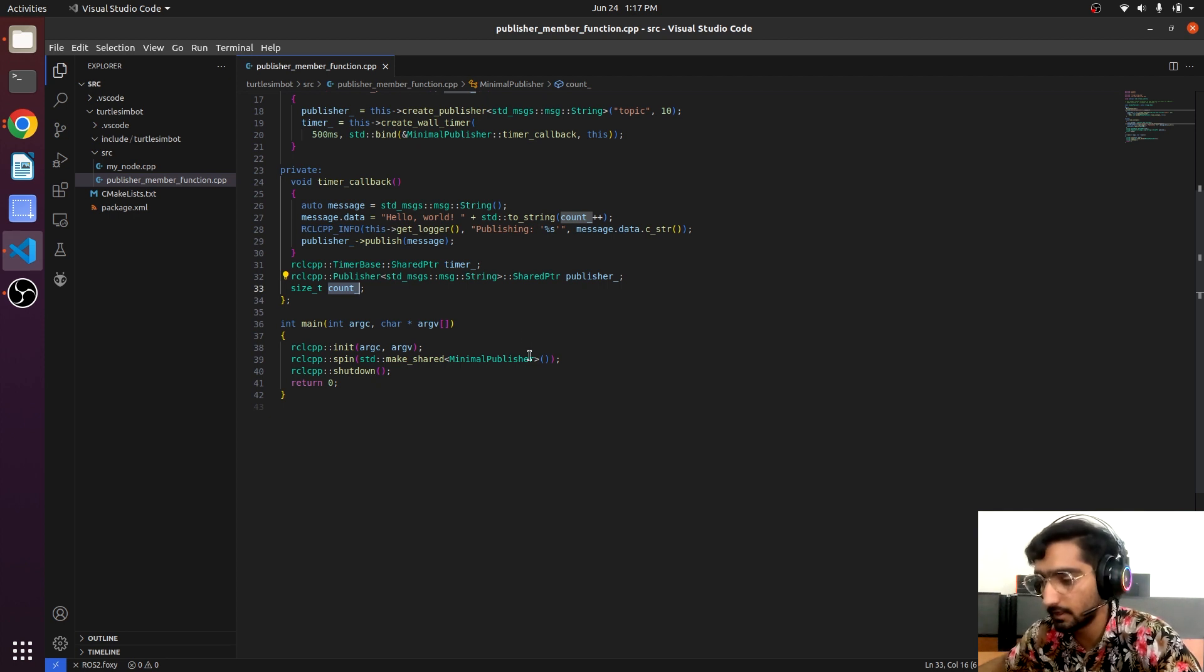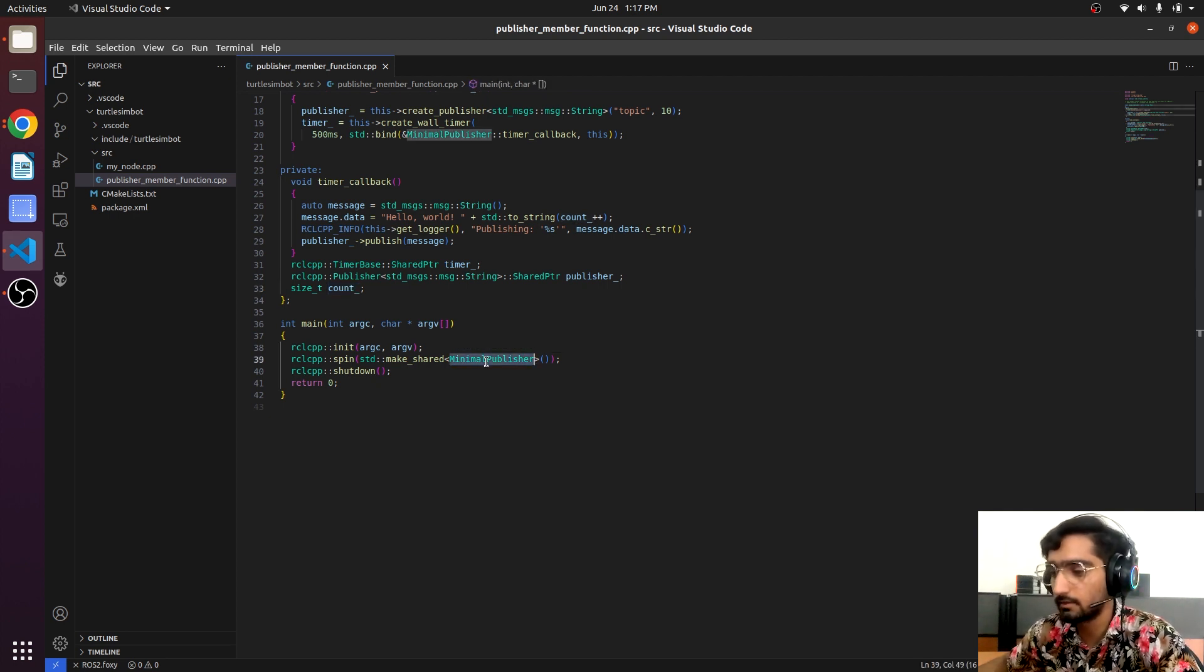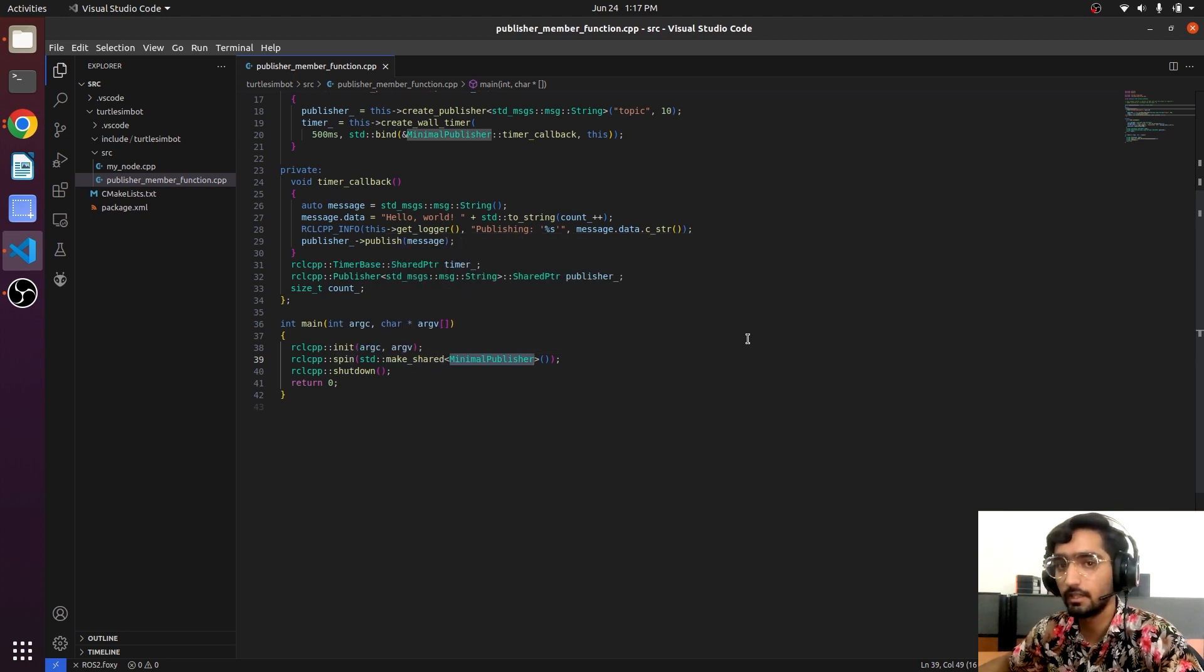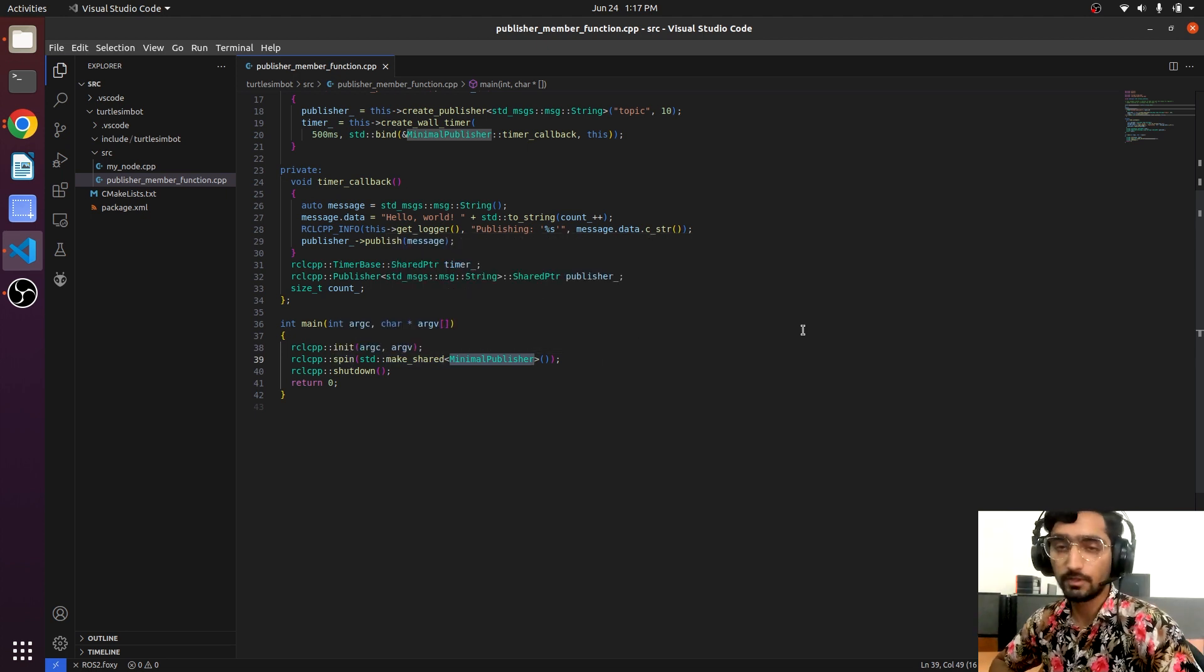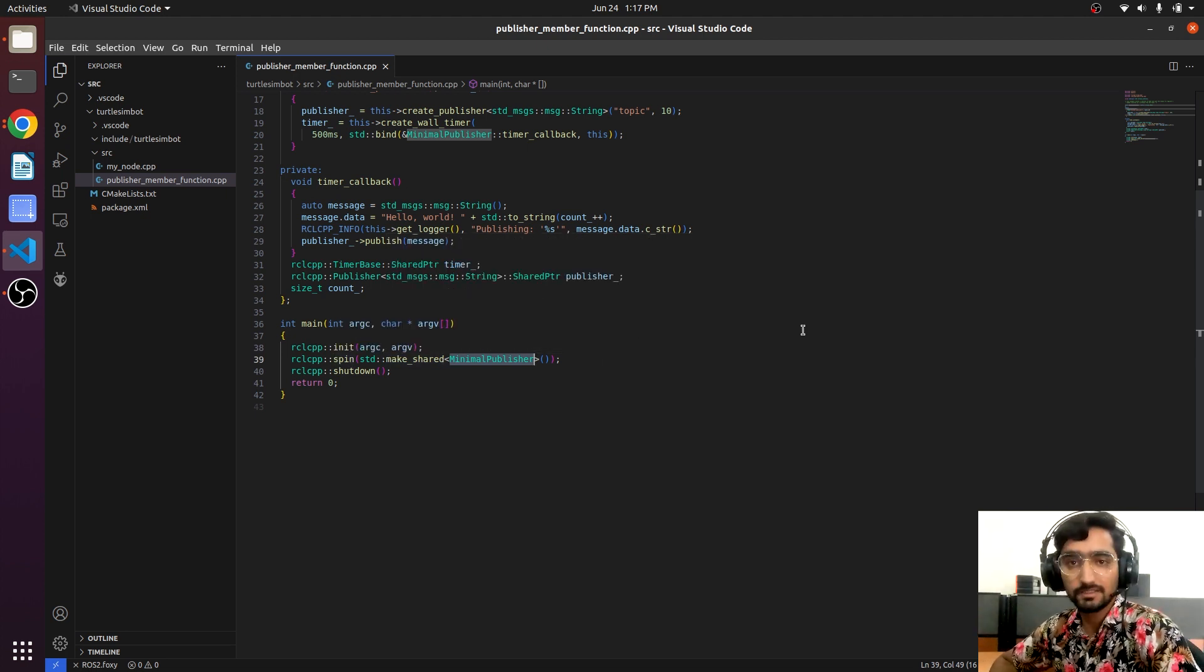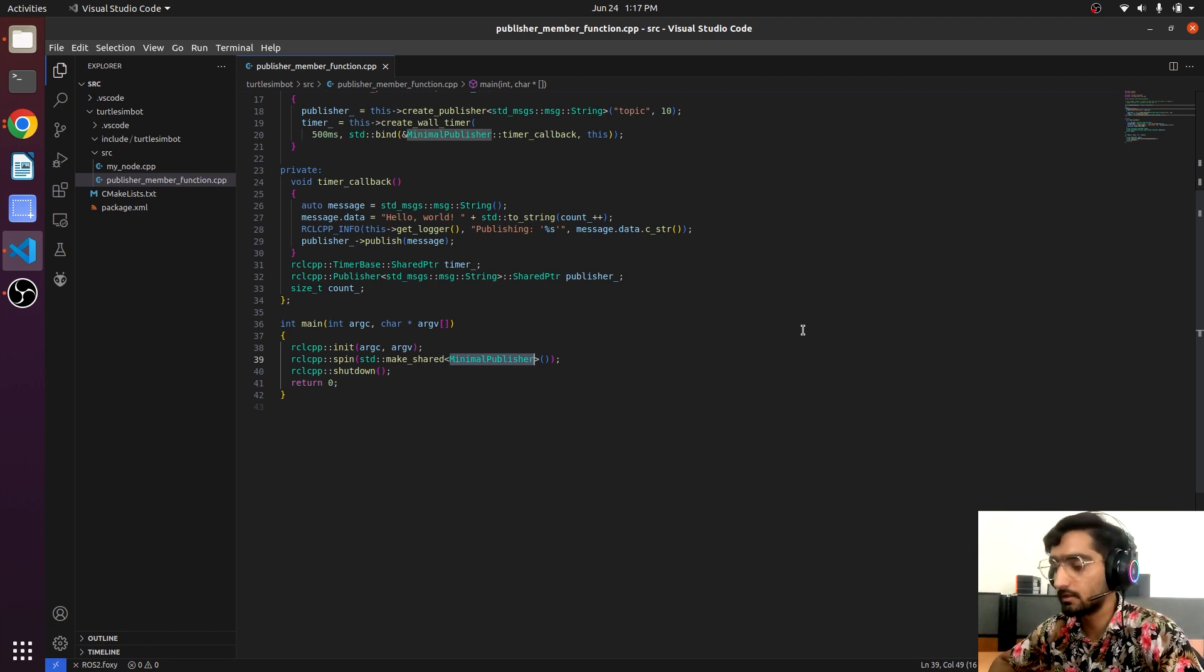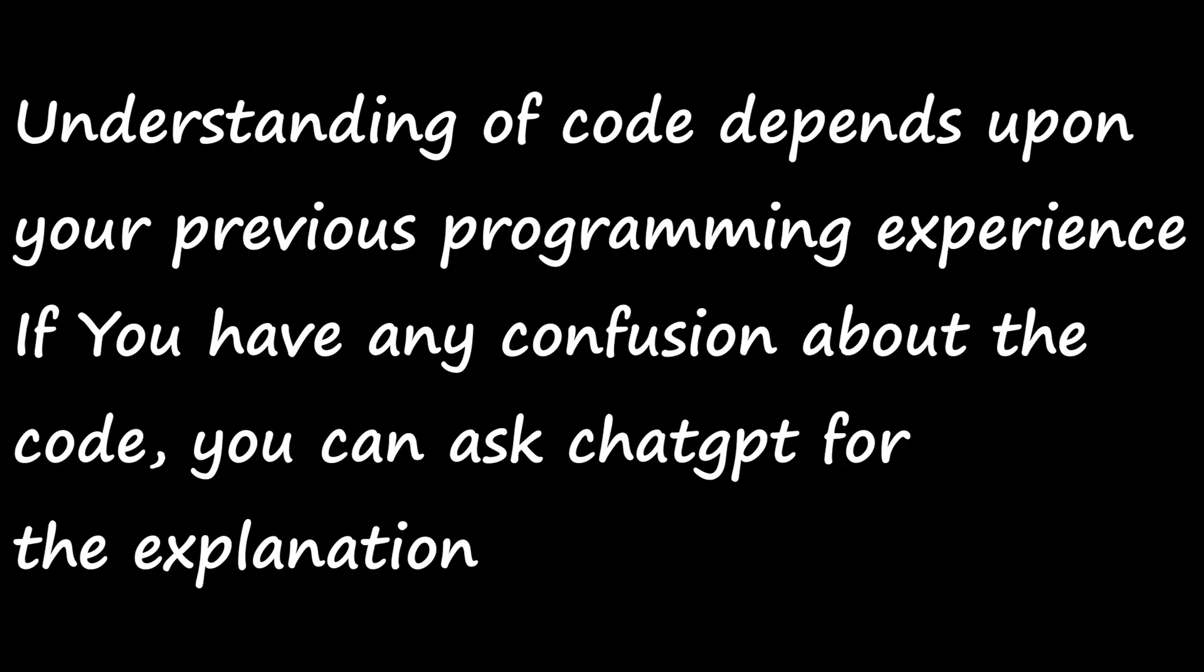In the main, it initializes and then creates the instance of minimal_publisher class, feeds it into the spin function. It will be like circling and processing ROS messages and data until it will be shut down.